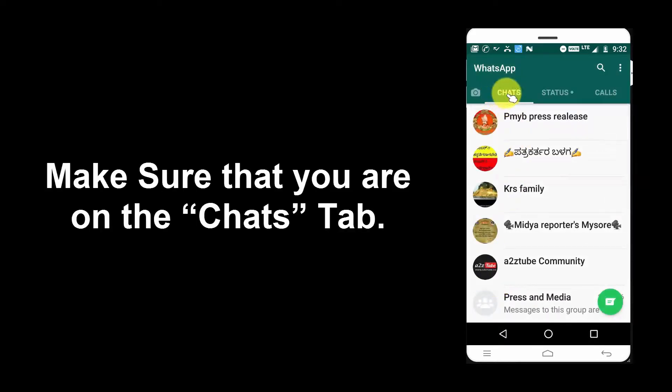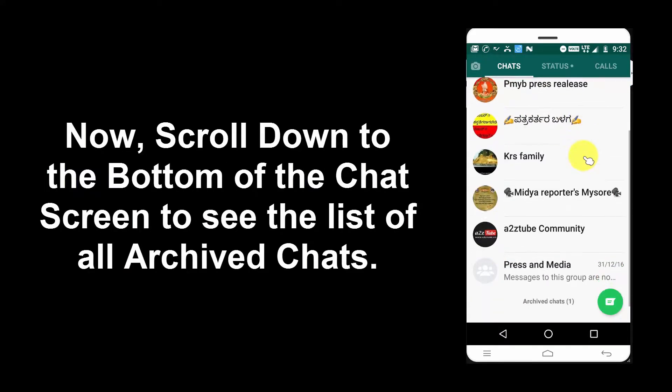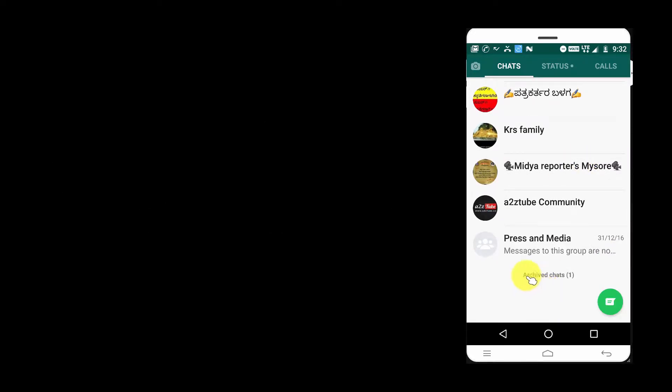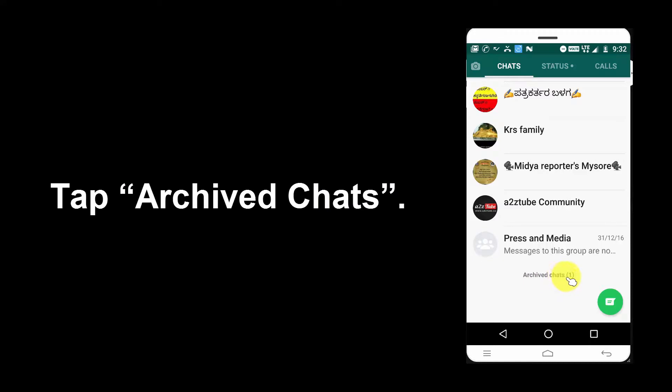Make sure that you are on the Chats tab. Now scroll down to the bottom of the chat screen to see the list of all archived chats. Tap Archive Chats.